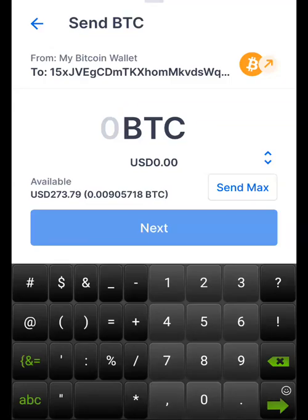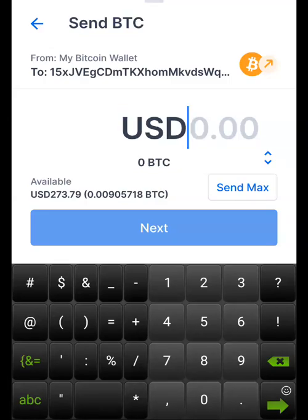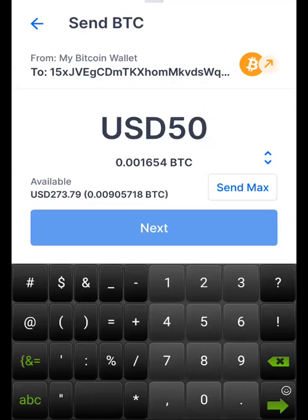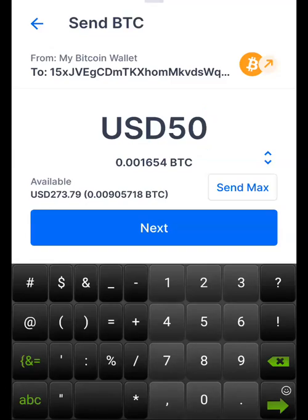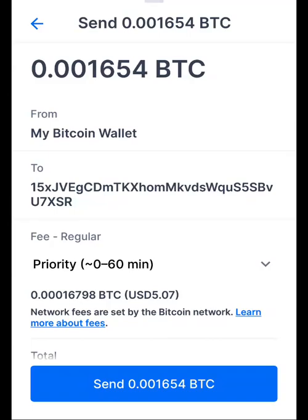Next, it brings you to a page where you enter the amount of BTC you want to send to the wallet address you entered. You can either enter the BTC value or the dollar value. To switch, you'll see an up-and-down arrow just above Send Max — click that to switch to USD value. For example, enter $50 and you'll see the Bitcoin equivalent.